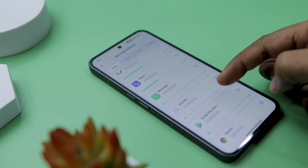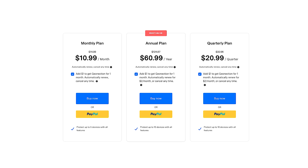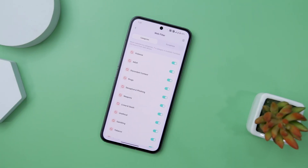Now, if we talk about the pricing, FamiSafe Parental Control app offers 3 subscription plans according to your requirement: a monthly plan for up to 5 devices at $10.99 per month, a quarterly plan for up to 10 devices at $20.99, and an annual plan for up to 10 devices at $60.99 per year.